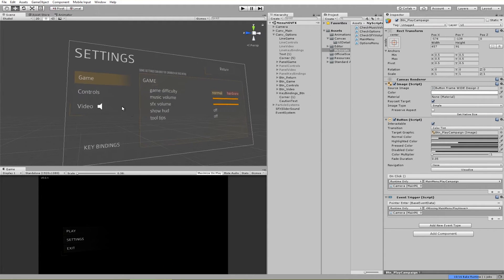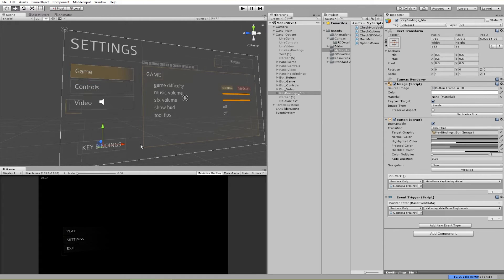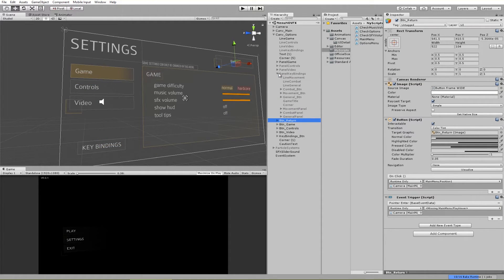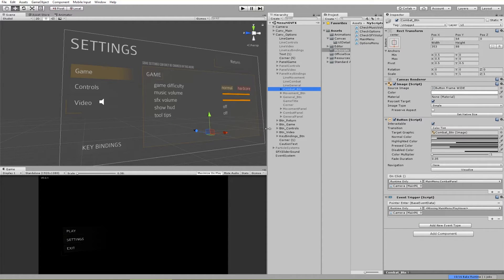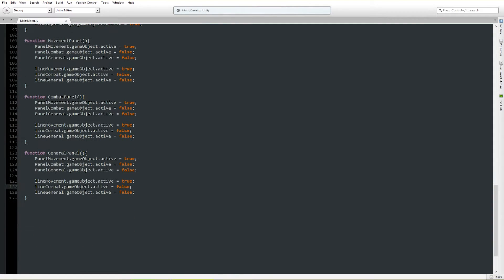Going back here — in key bindings, you can see you have general, movement, and combat: three different pages for the key bindings. We need to enable and disable the right ones — so for each sub-panel function, we toggle the active state of the correct panel game objects and highlight lines, setting the selected one to true and the others to false.